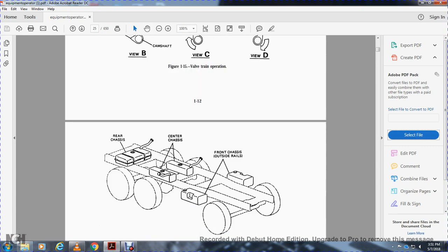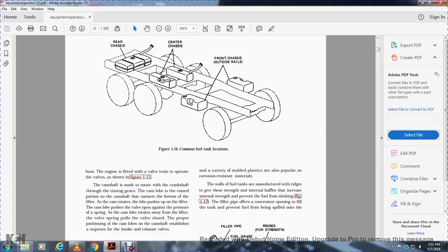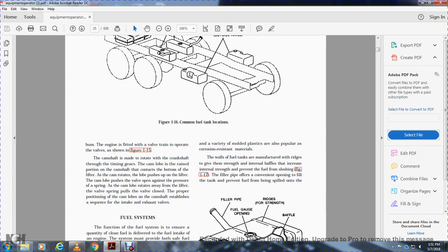Rear chassis, center chassis, front chassis, outside rails — common fuel tank locations. The engine valve train operates as shown in figure 1-15: the camshaft rotates through timing gears; cam lobes contact the bottom of the lifters and push them upward, opening the valve against spring pressure. When the cam lobe rotates away, the valve spring closes the valve. The camshaft controls the sequence and timing of the intake and exhaust valves.